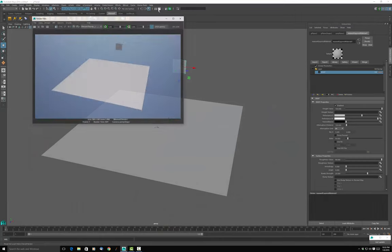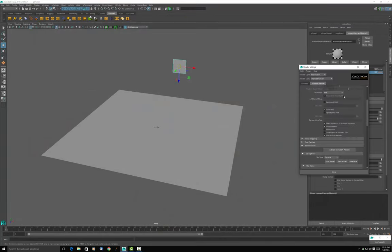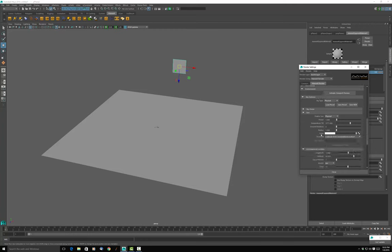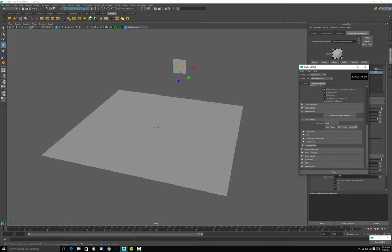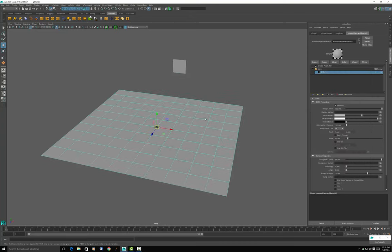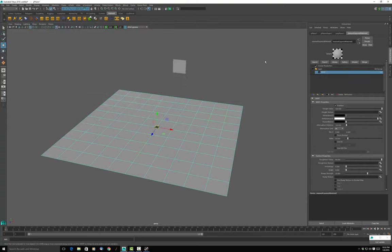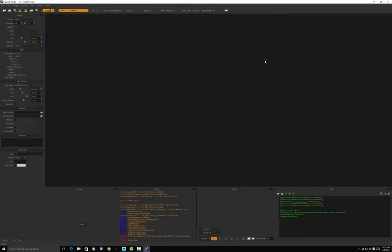First thing I'm going to do is turn off the sky. So we go here — Maxwell Render, sun, sky options, sky type: none. Now if we try to render it, we should get a complaint that there's no emitter, because I don't think there is an emitter. Yeah, there we go — there's the red complaint.